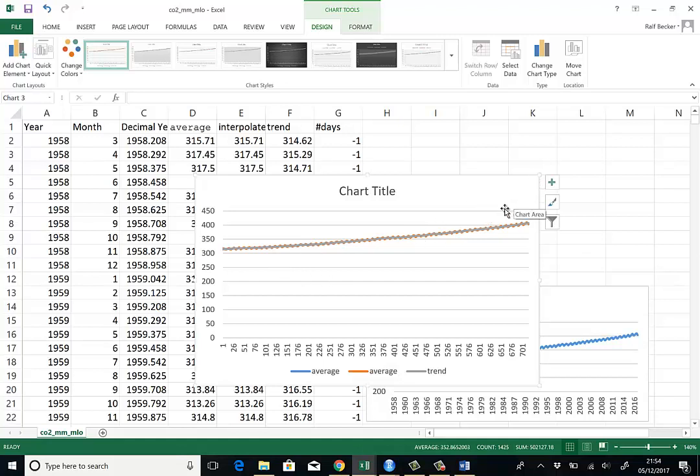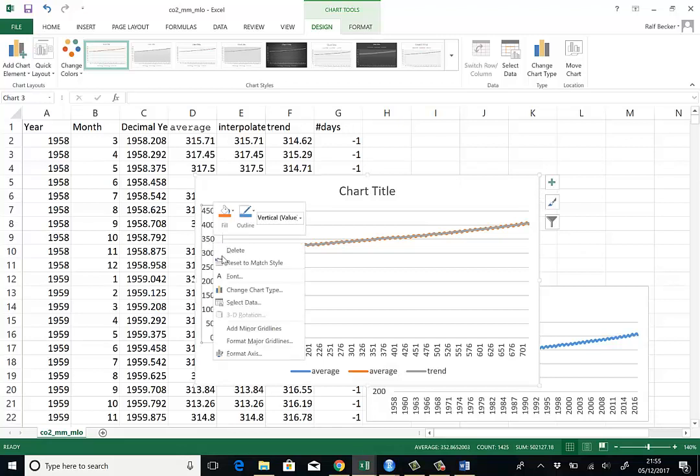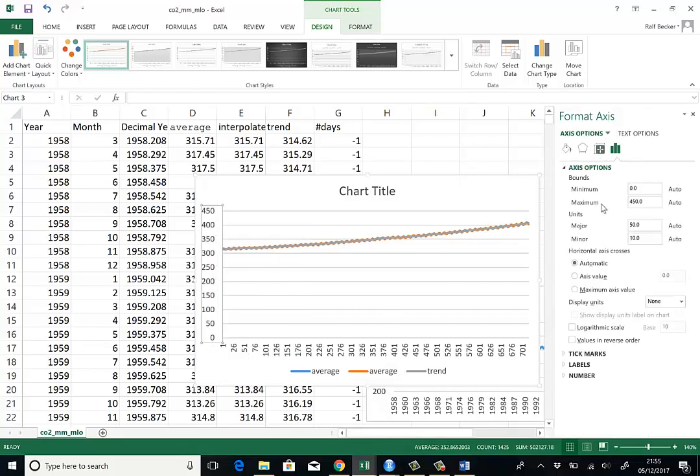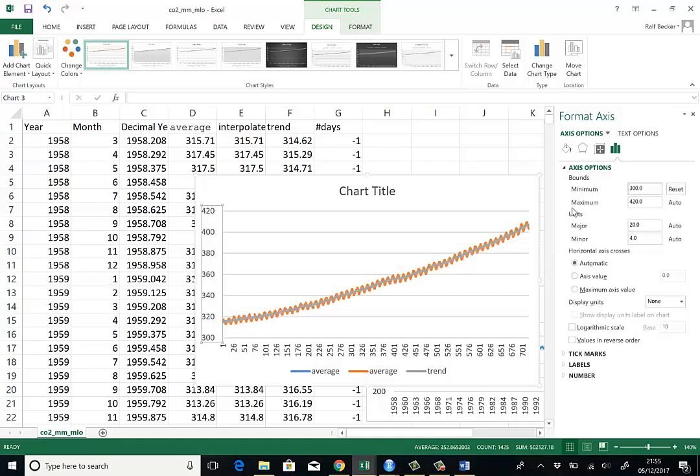It's a little bit difficult to see at this stage. So again, we shall change the axis and we'll have the minimum value of actually 300 to be able to see more detail. So here you can see it and you can see orange is the average series.